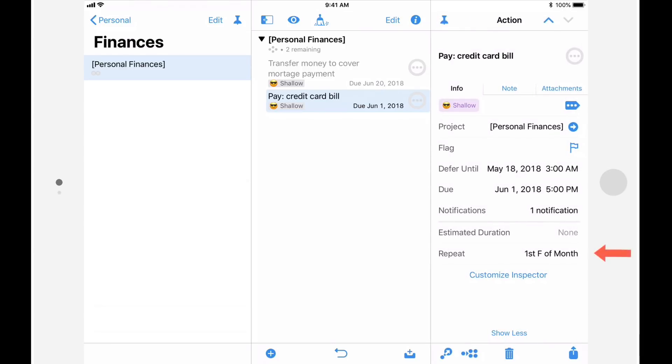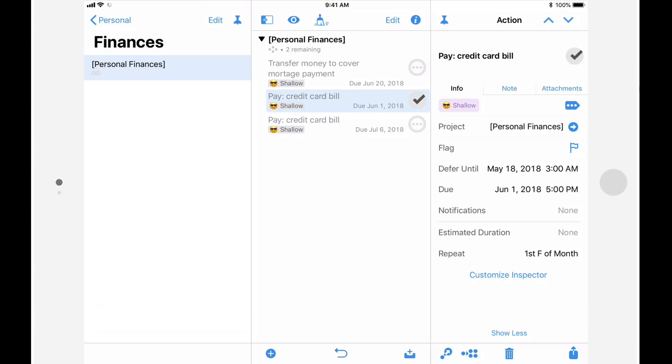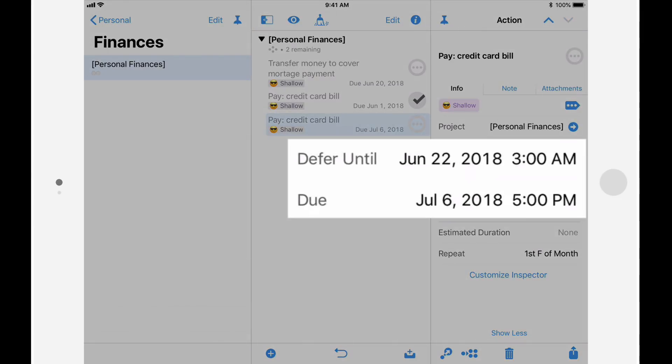Notice that the repeat value has been updated to reflect the change that I just made. Now let's say that I just paid this credit card. I'll tap the status circle to mark this action complete. A new action is automatically created with the due date of July 6th, which is the first Friday in July. And the defer date has automatically been set to two weeks prior.